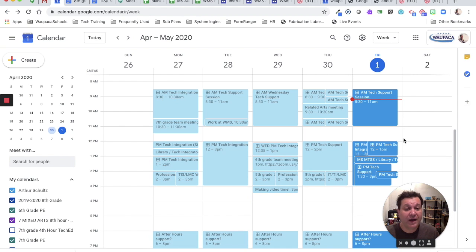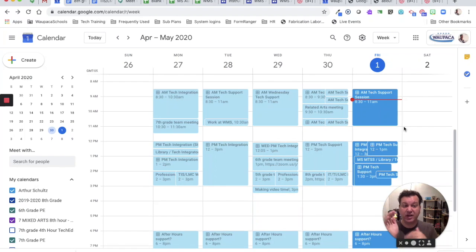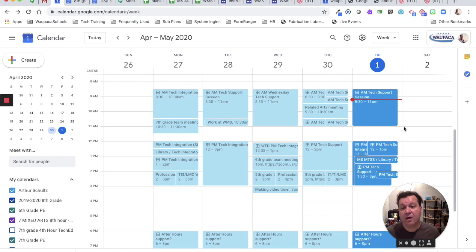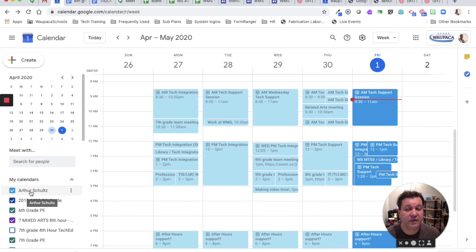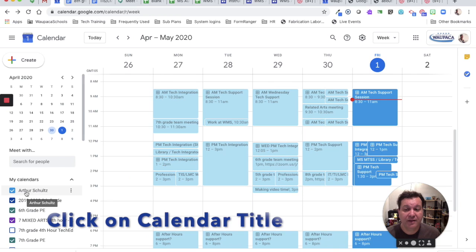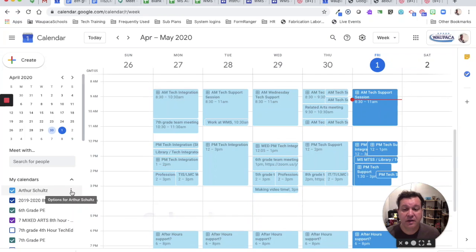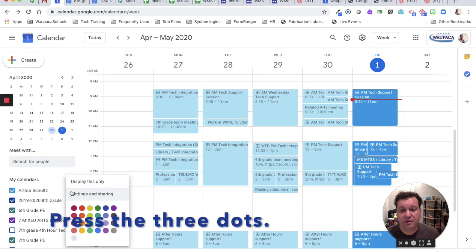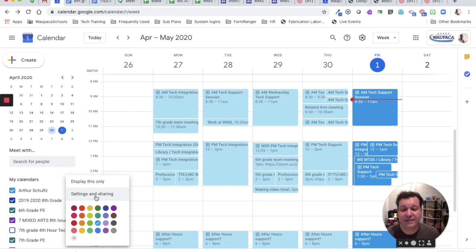So if I want to have a widget that shows just what I'm doing on my calendar, what's actually on my calendar right now, so that people can see that I'm busy during that time, all I need to do is go to Google Calendar and click on the calendar I want people to see and hit options for that calendar. And then I want to go to settings and sharing.